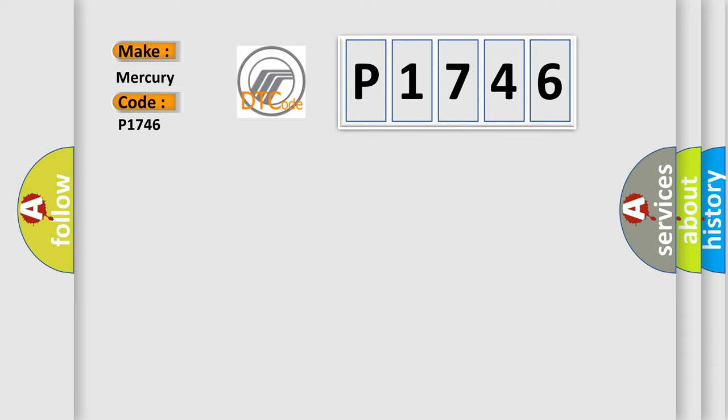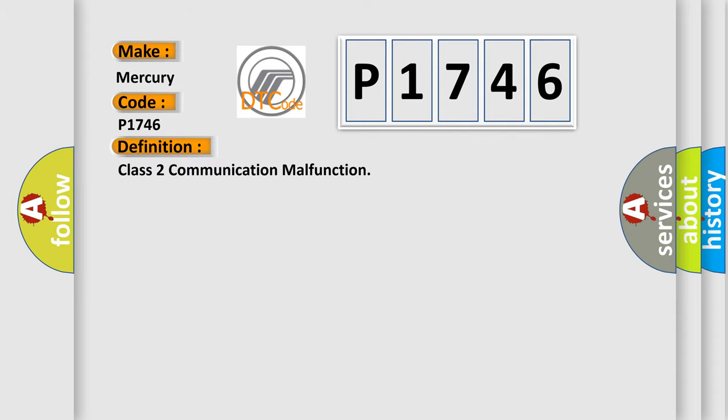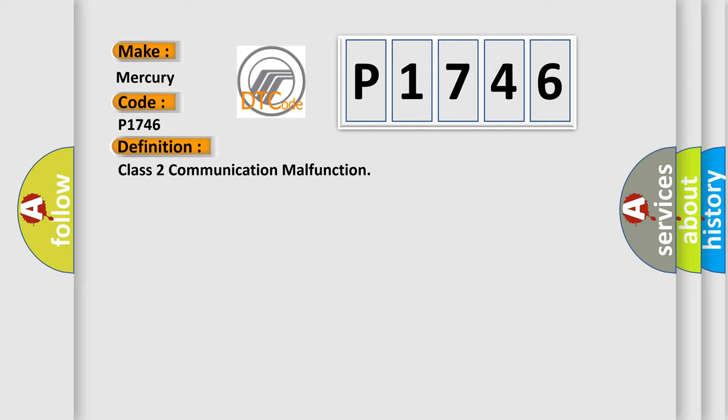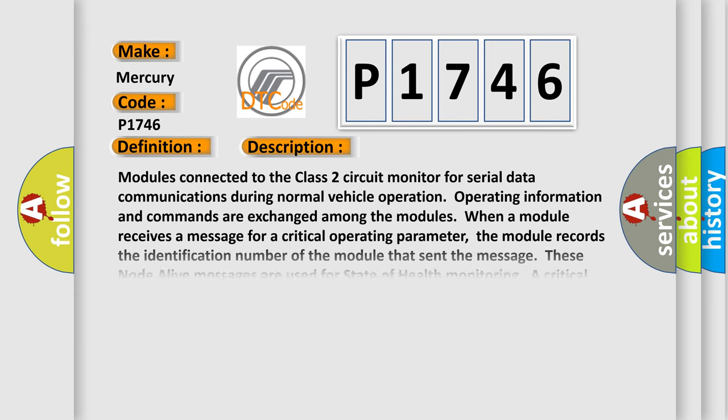The basic definition is Class 2 communication malfunction. And now this is a short description of this DTC code.